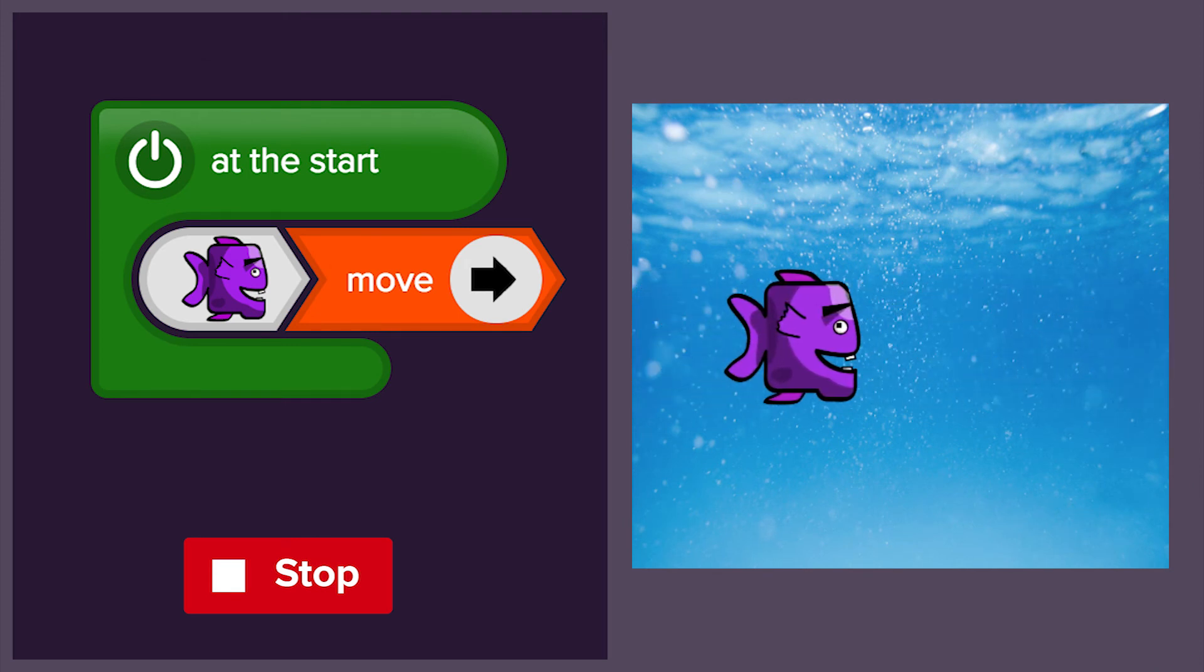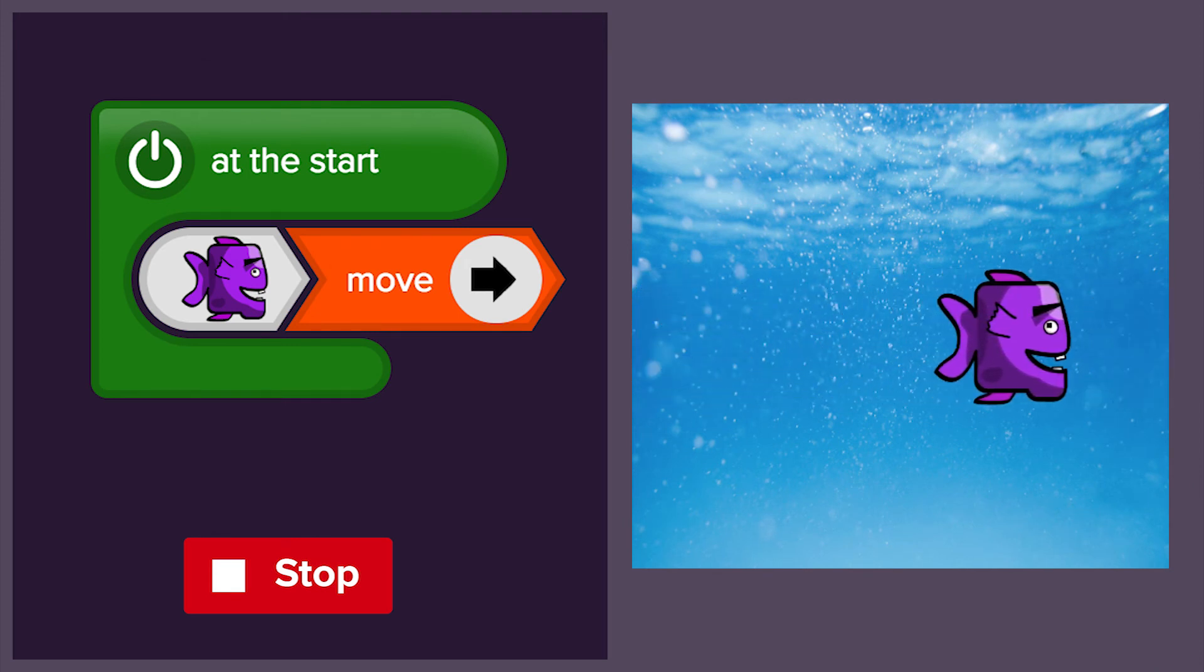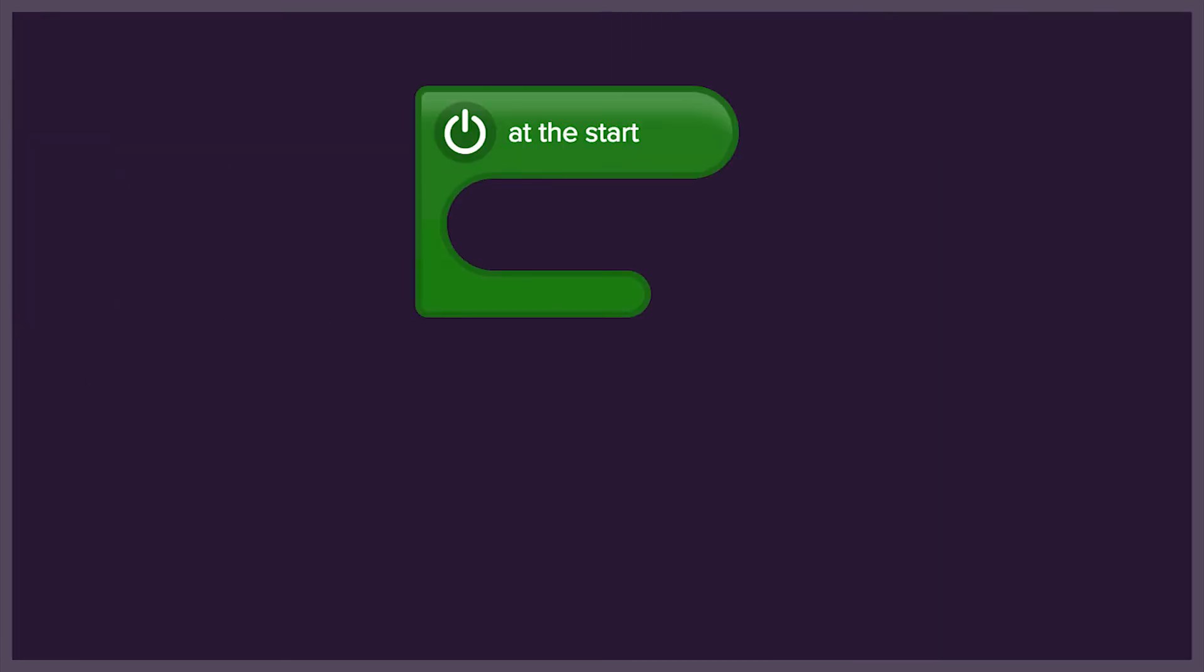When we've checked that this code works, we're going to try to build it ourselves. Adding objects and actions into the start block, and clicking run to test our code.